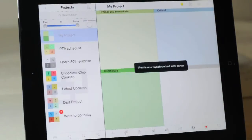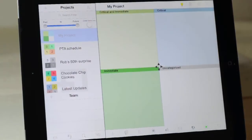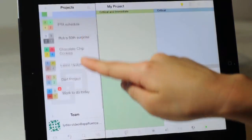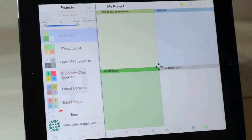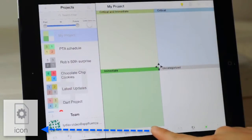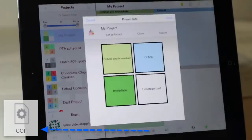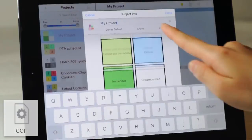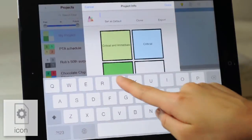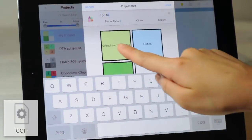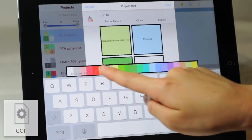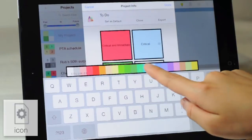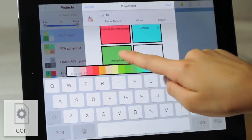These are my existing projects in the Projects column, and Priority Matrix has automatically added a new project for me. To edit this project, select the fourth icon from the left. Here you can change the project name, quadrant name, and quadrant colors. Click Done to add the project.